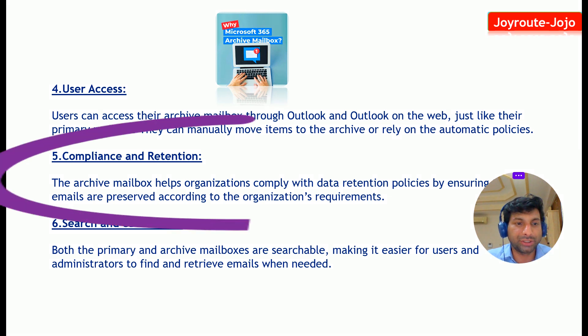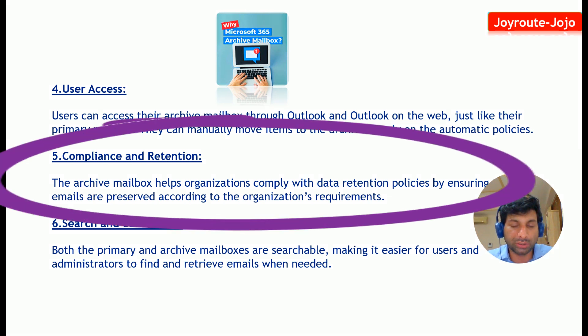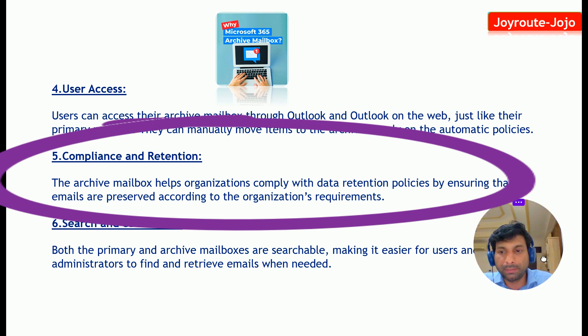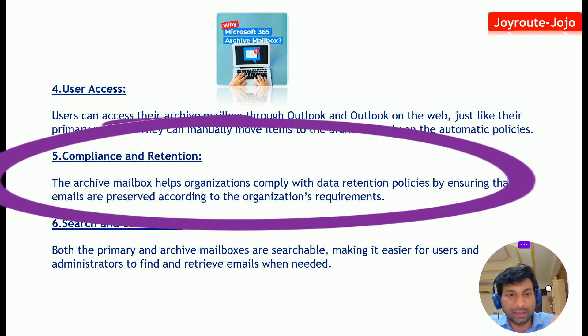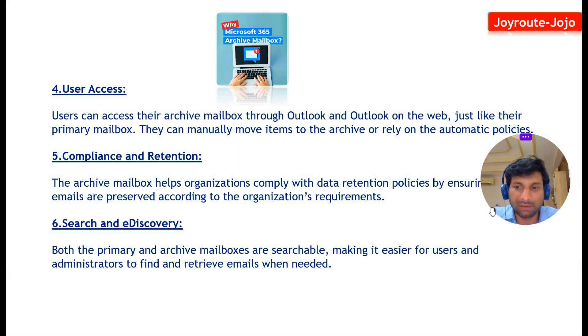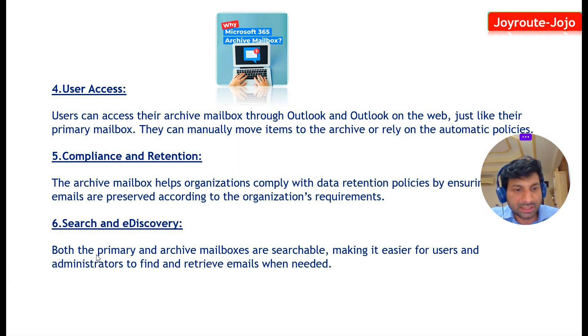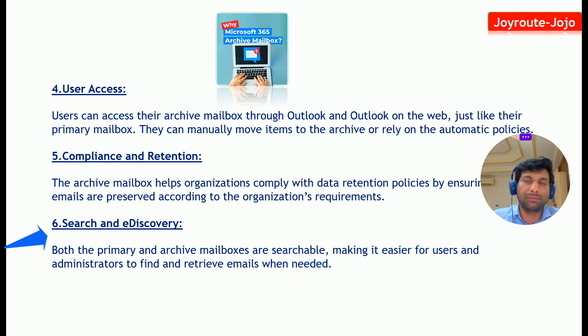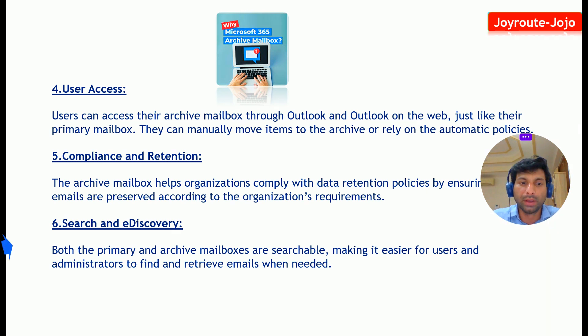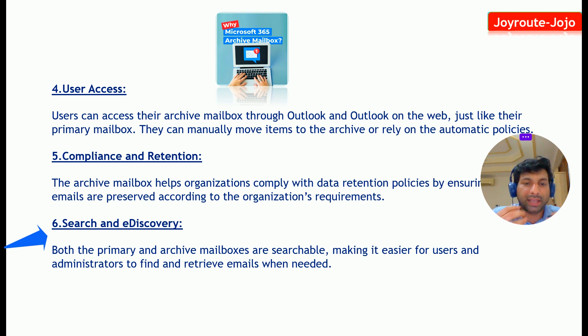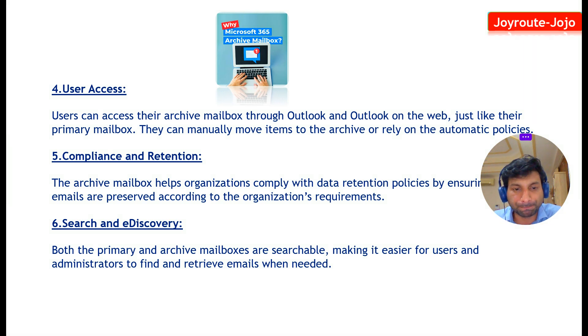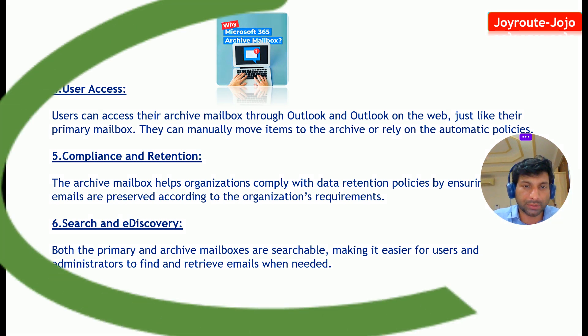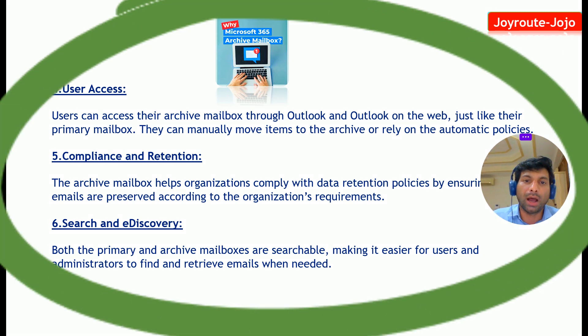And compliance and retention. The archive mailbox helps organizations comply with data retention policies by ensuring that emails are preserved according to the organization's requirements. Search and e-discovery: both the primary and archive mailbox are searchable. So for example, if you are searching for some particular mail, it searches in your primary mailbox and at the same time in your archive mailbox. So these are the advantages of having archive mailbox.